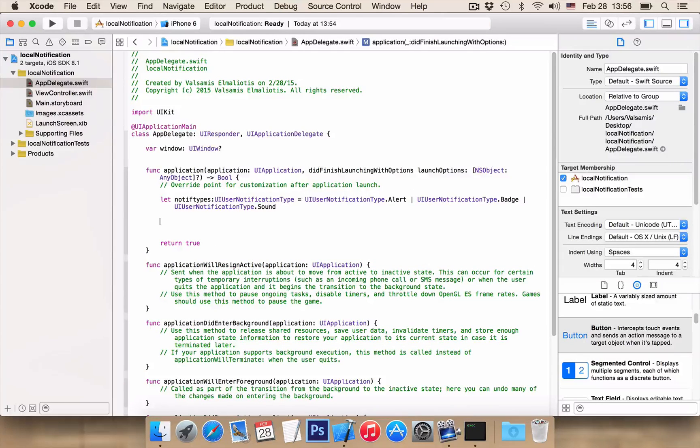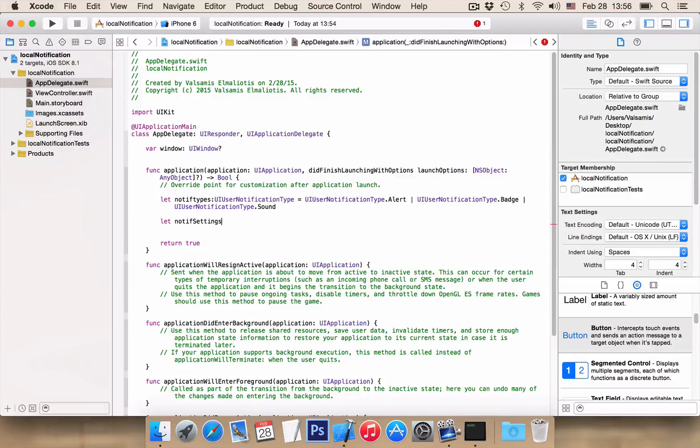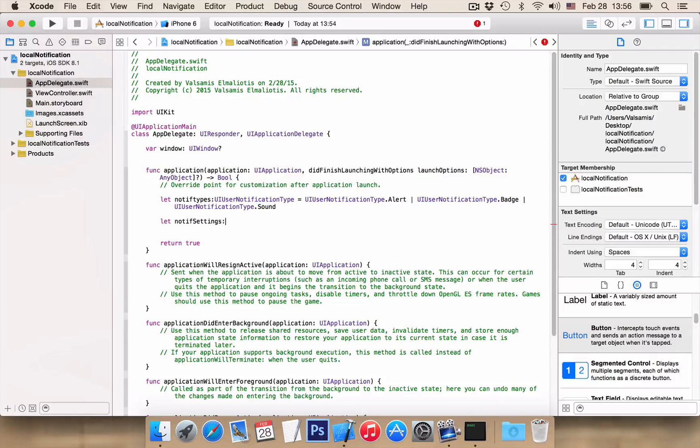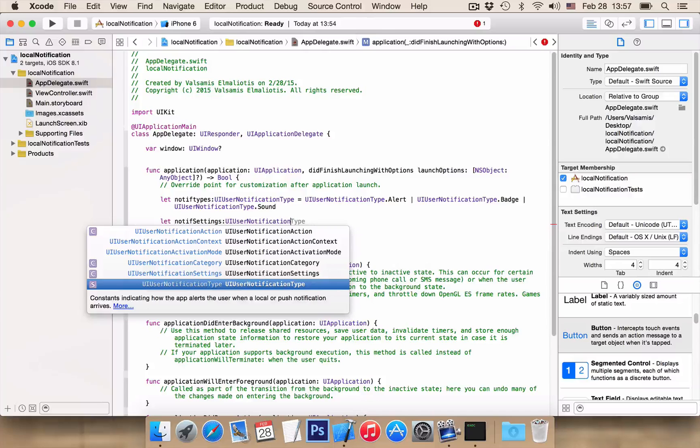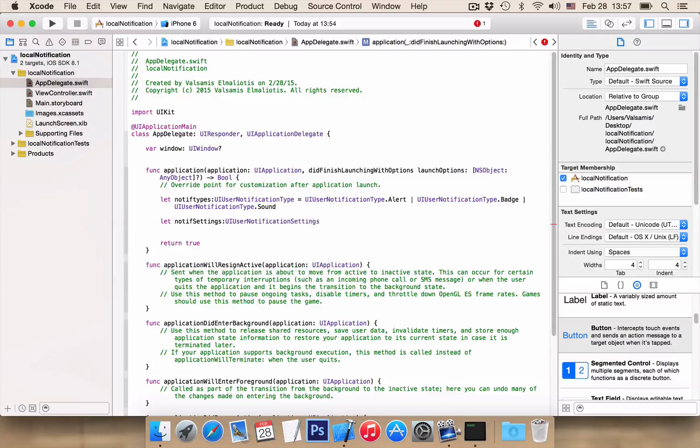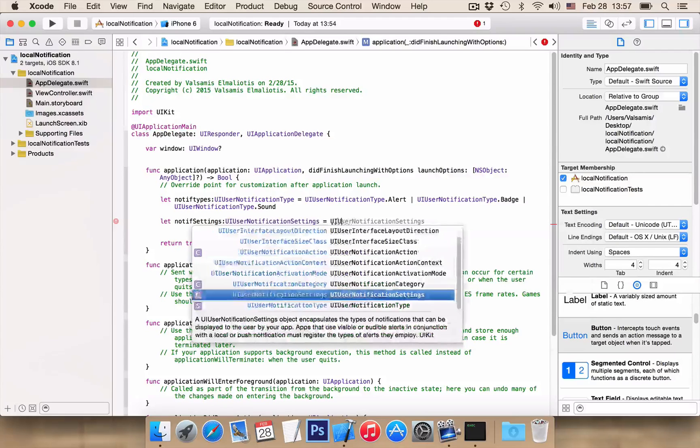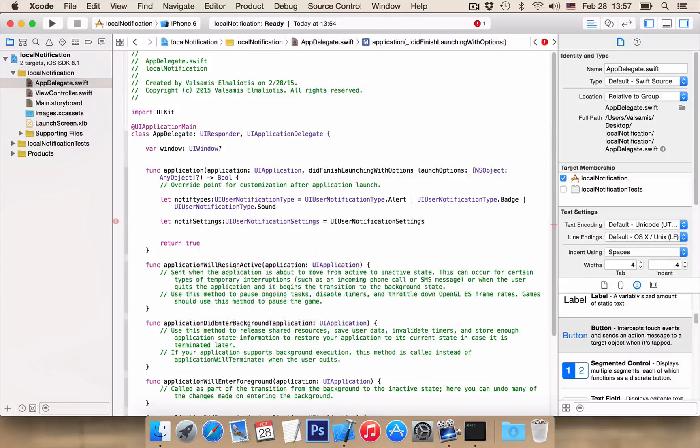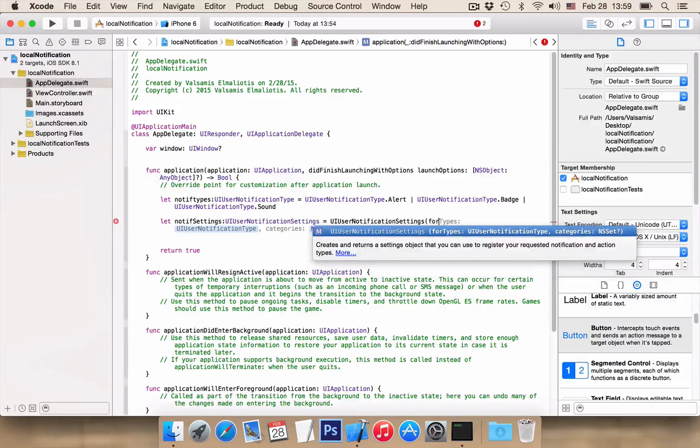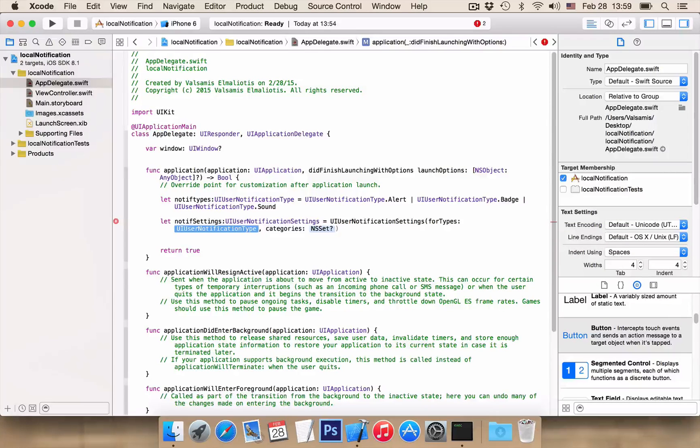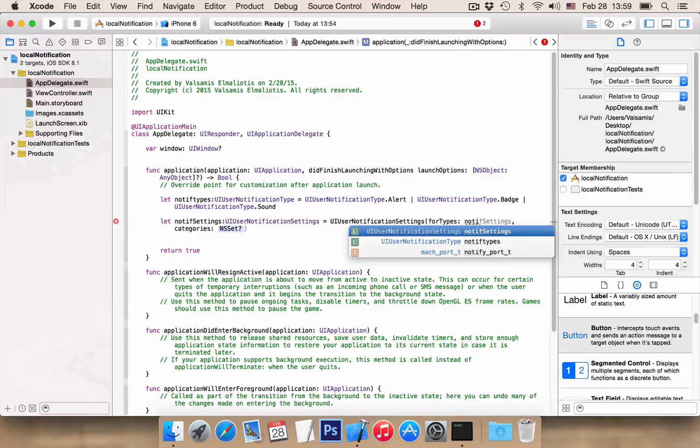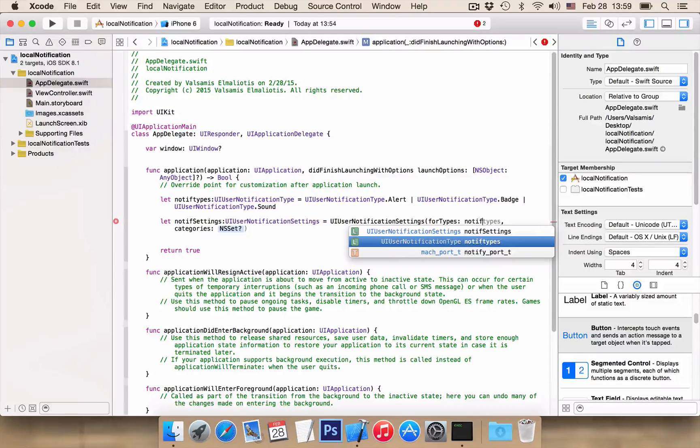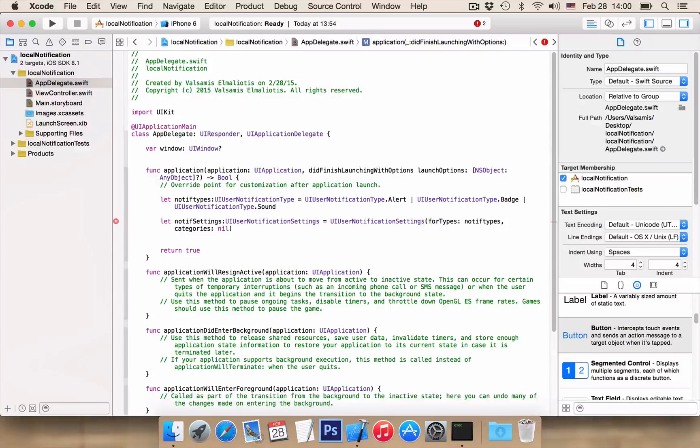Now, we want another variable with name NOTIFSettings as UIUserNotificationSettings to be equal for types and here, we want our NOTIFTYPES and CATEGORIES nil.